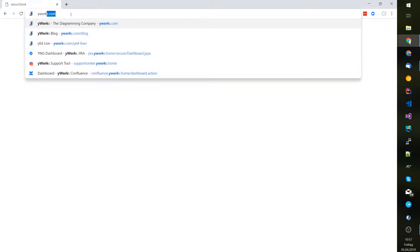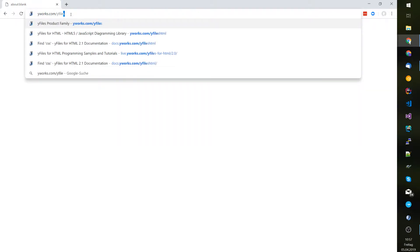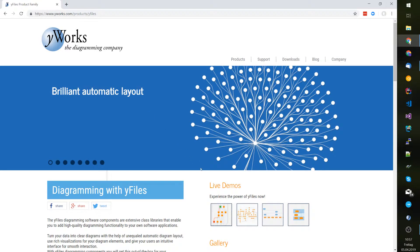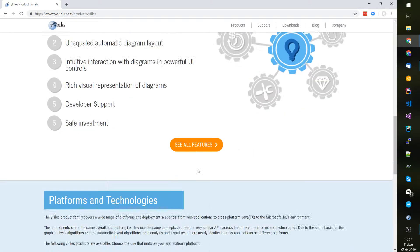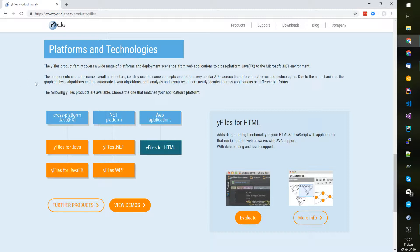First start by going to yworks.com/yFiles and scroll down to find a list of the available platforms and technologies that the yFiles library supports.